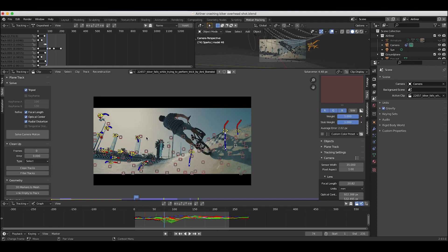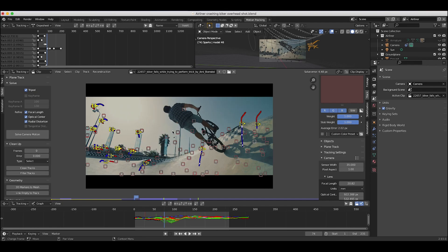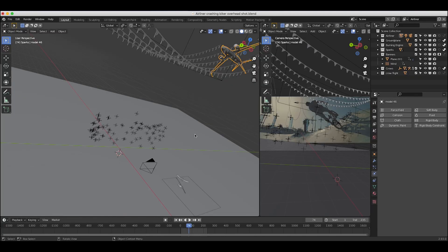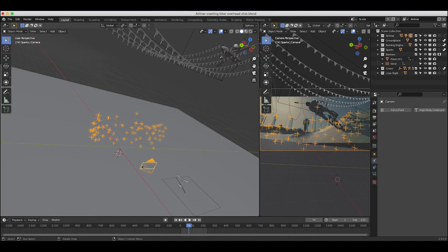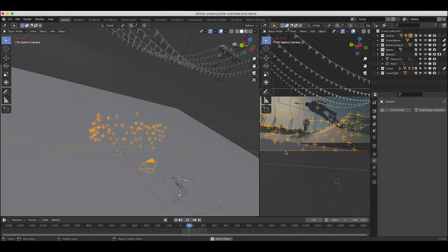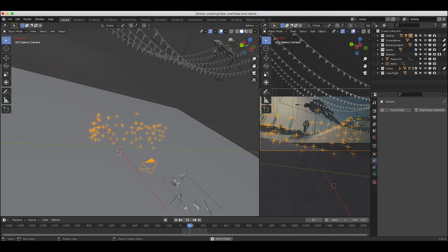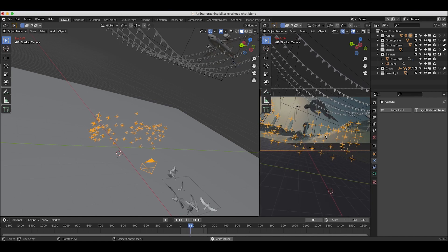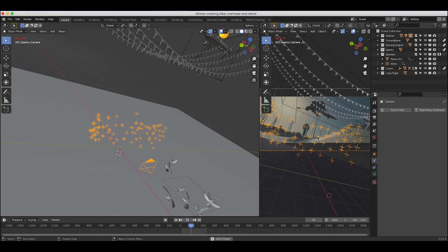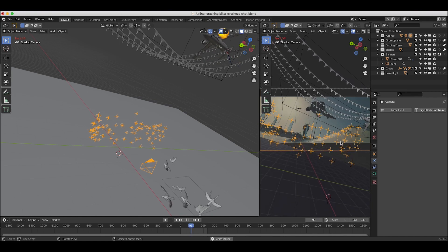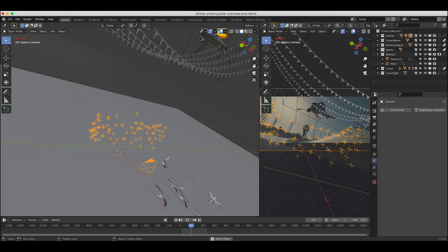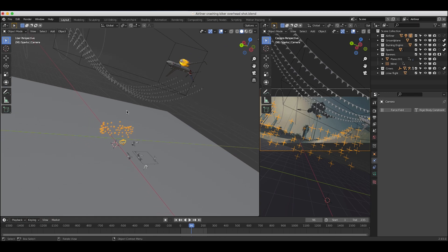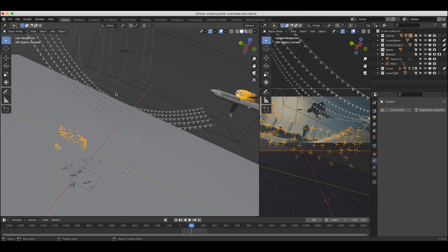Tracking the camera was the first thing I did in setting up this shot. I've imported that tracking data onto our camera in the scene and you can see our various points sticking on our live action shot fairly effectively - it ended up being a pretty decent track.